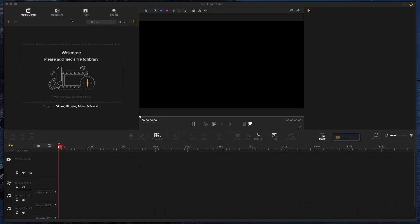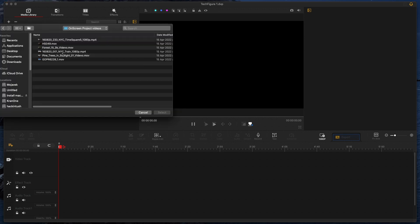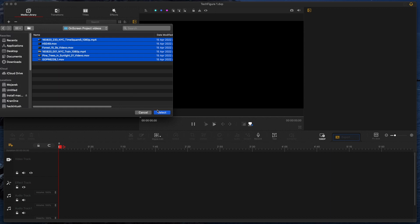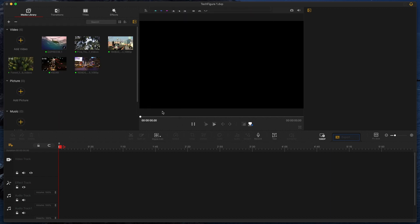As soon as the app opens up, you'll see that all the basics are here. You get the timeline across the bottom, a preview window in the center lets you work with and watch back your edits, and your clips library is on the left. Adding clips is easy, just click on the plus sign, and navigate to where your clips are, and select them. And they'll appear there in the media library.